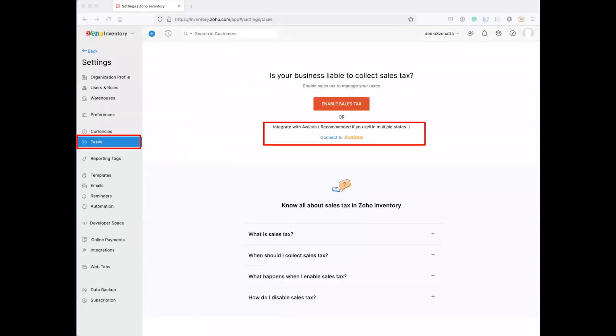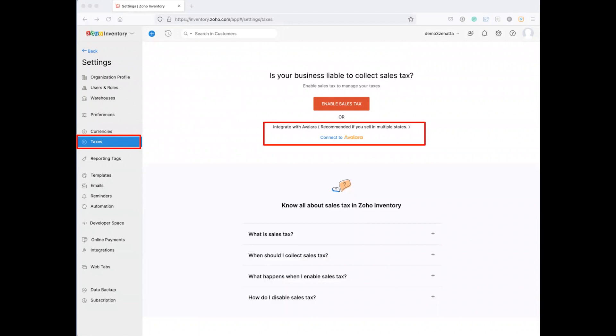Next down the list is taxes. If you are collecting sales taxes, you can enable it, you can manually put it in. I would guess if you are selling in one state and one city, then you might want to do that on your own. But in most cases, every city, every county has got their own different tax rates, sometimes right down to the municipality level, and then you also have the state tax on top of that.